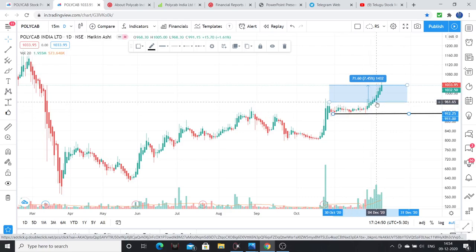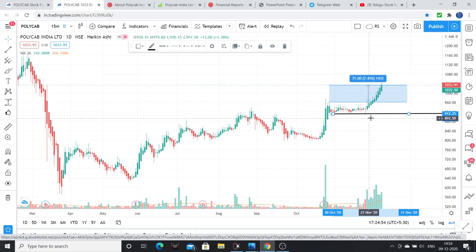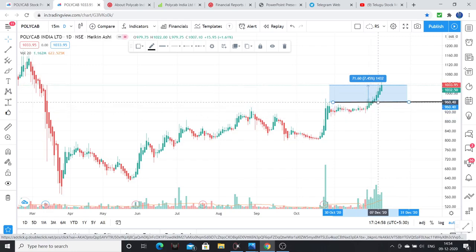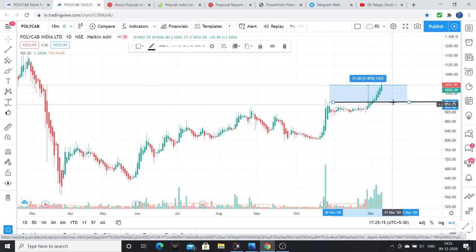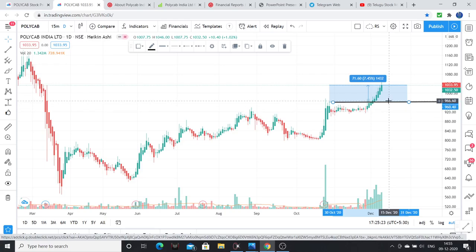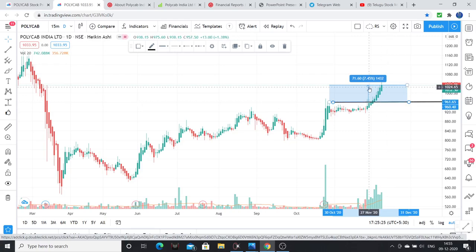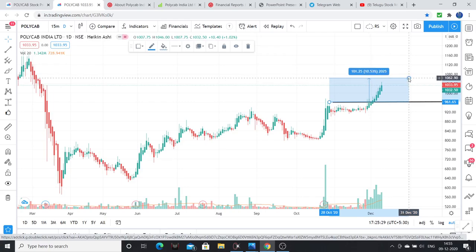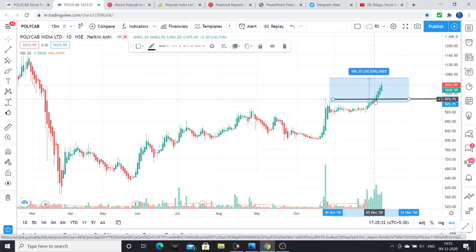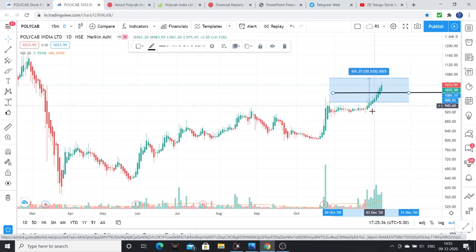Once the stock moves to 960 — my buying price — I trail the stop loss back to my buying price. Now I am getting profit but my loss is zero, because my stop loss and my buying price are at the same level. Polycab moved 7.5% and then 10%. I shift my stop loss again by another 5%.